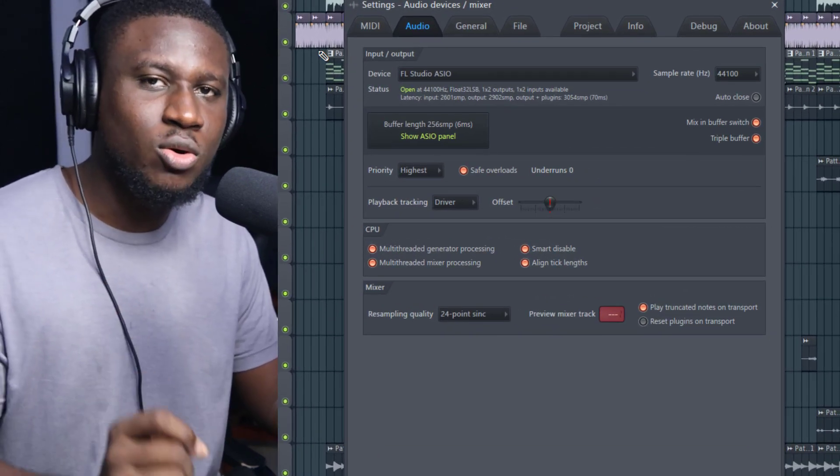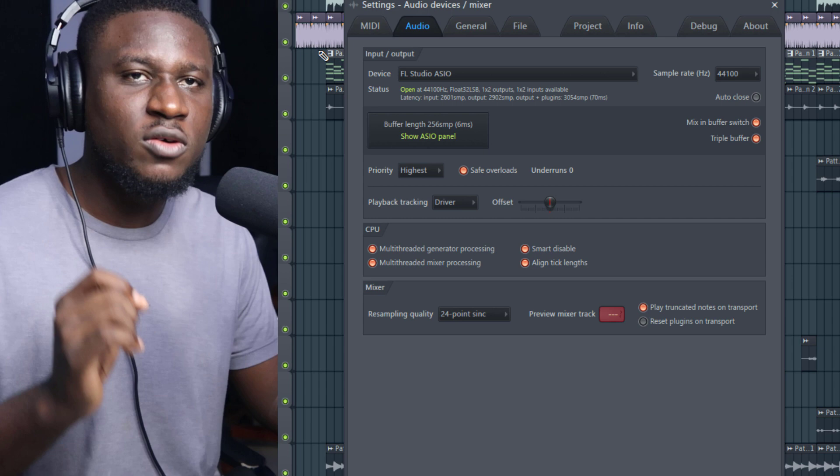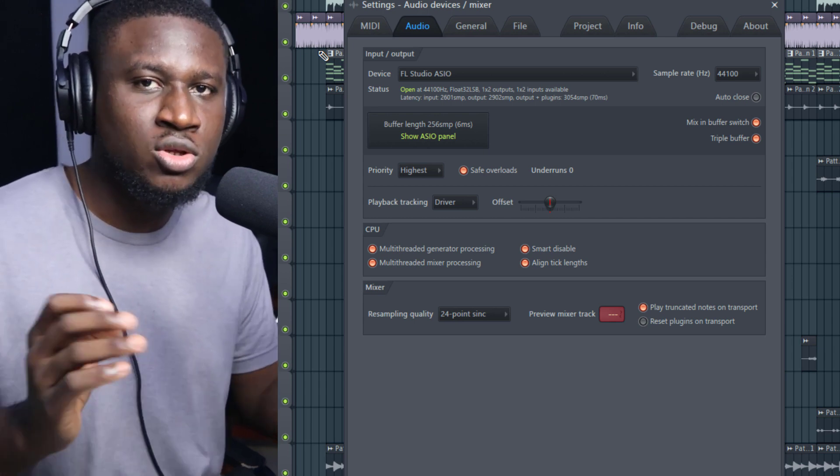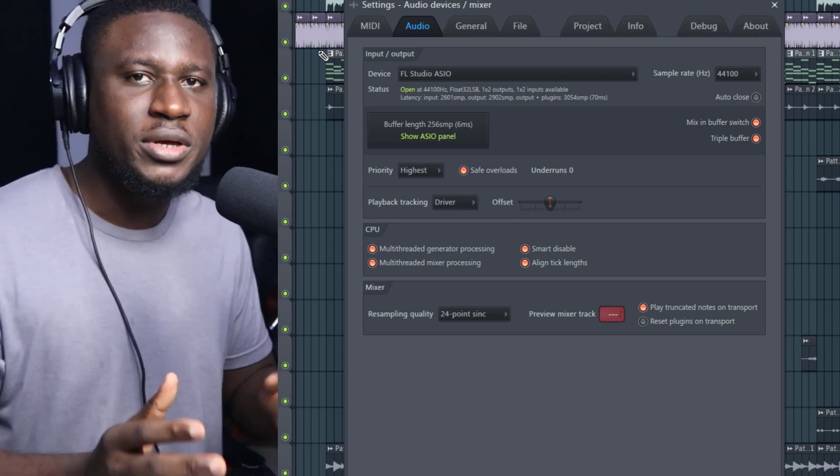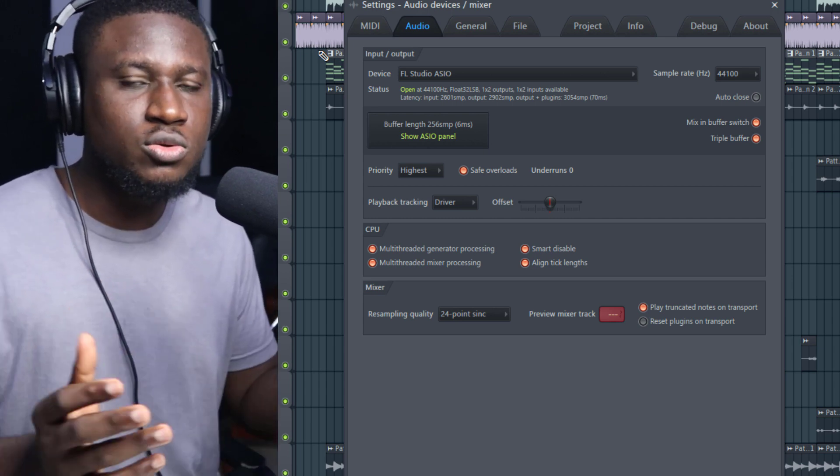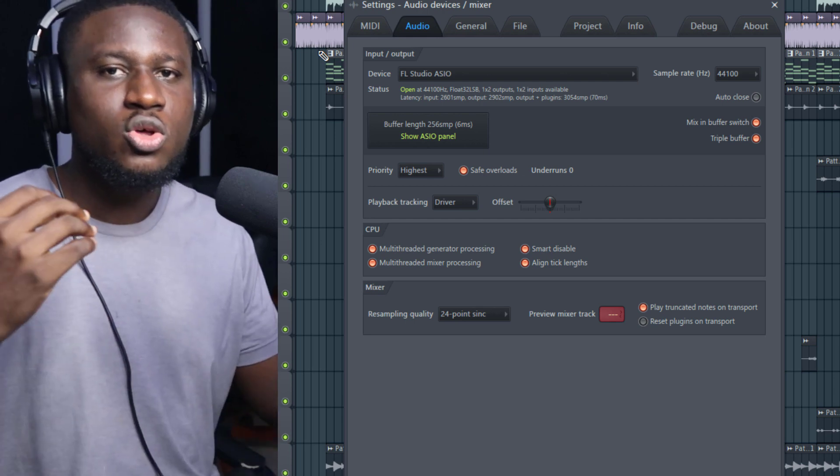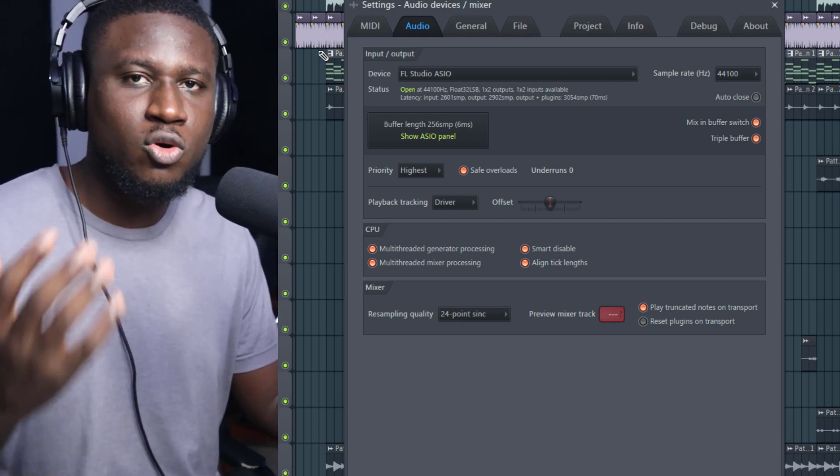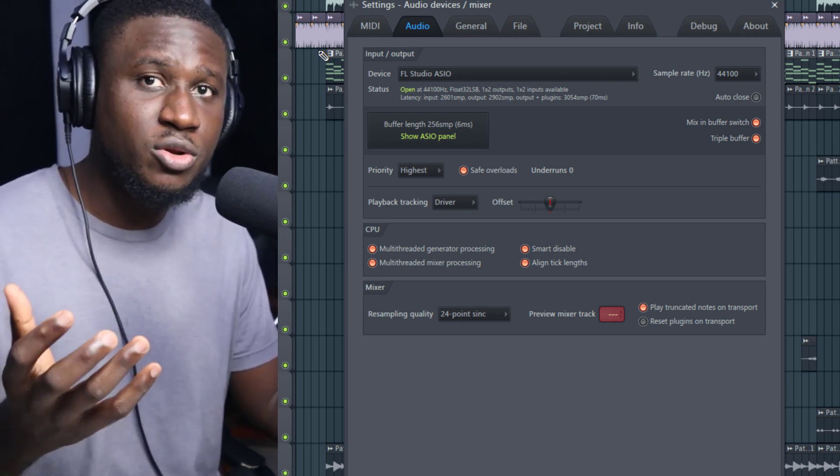A couple of external sound cards do not come with drivers, but some do. So make sure you check with your manufacturer if you're using maybe Focusrite on Windows or if you're using M-Audio or other external audio devices.